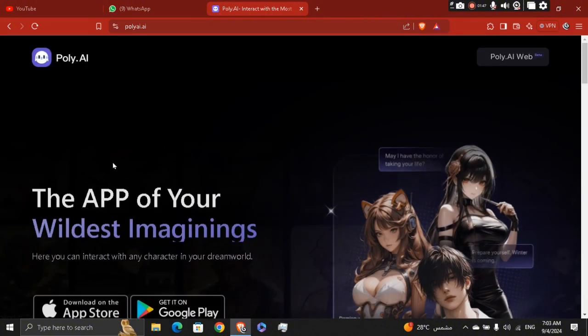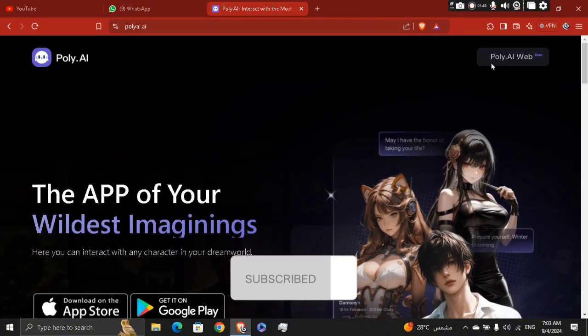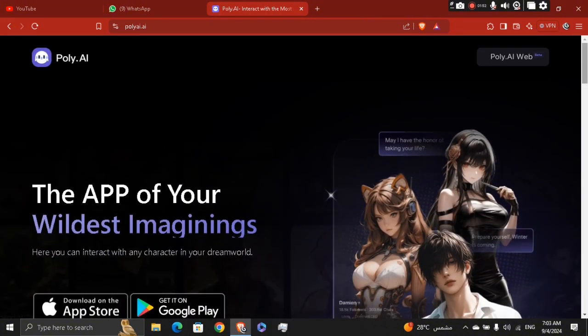Let me know in the comments if this video helped you. Don't forget to like and subscribe. Thank you for watching.